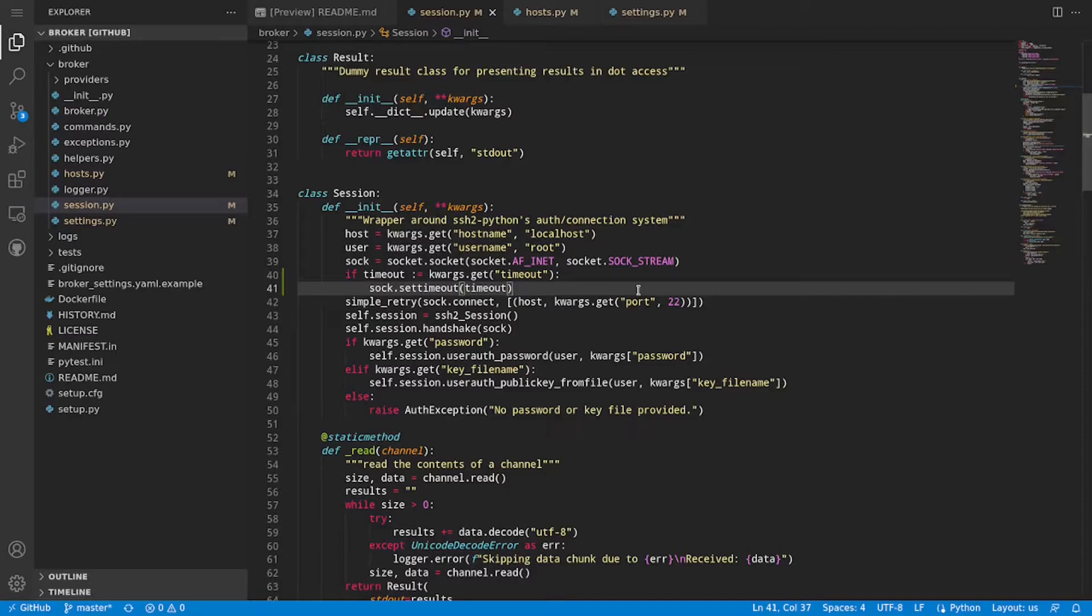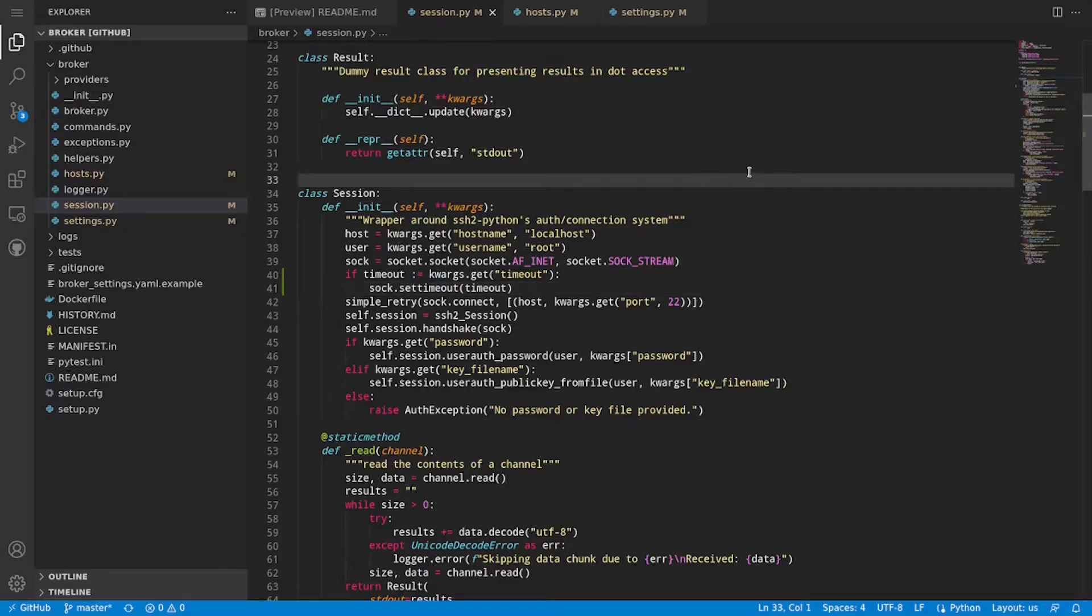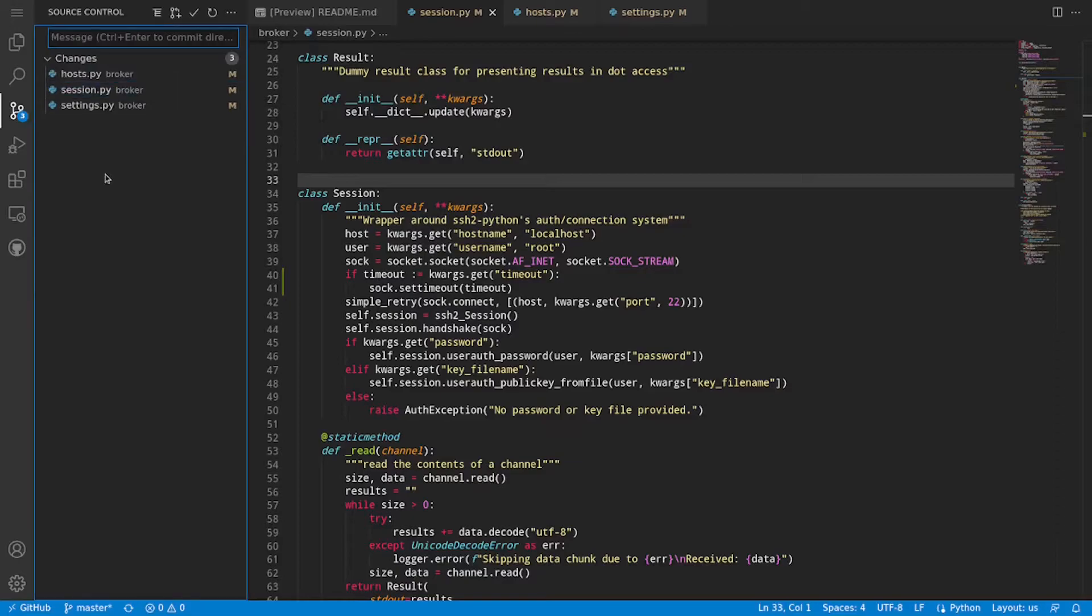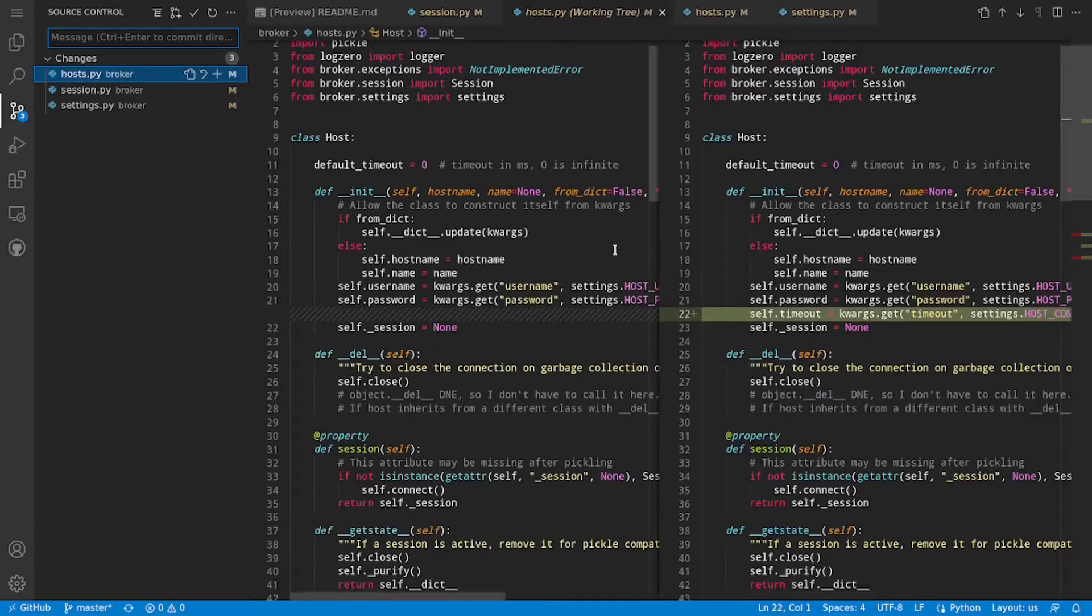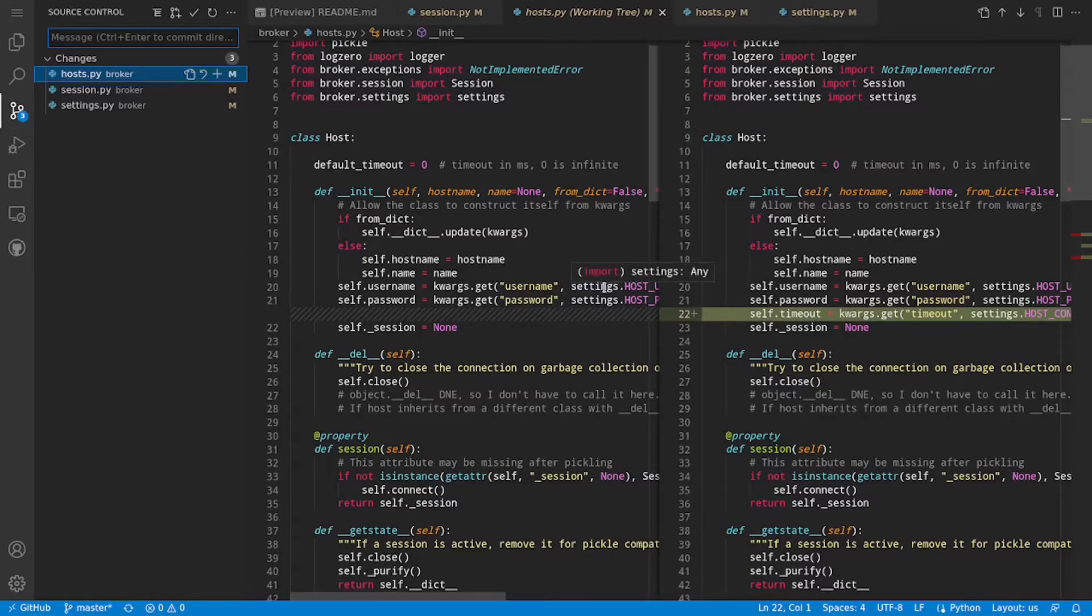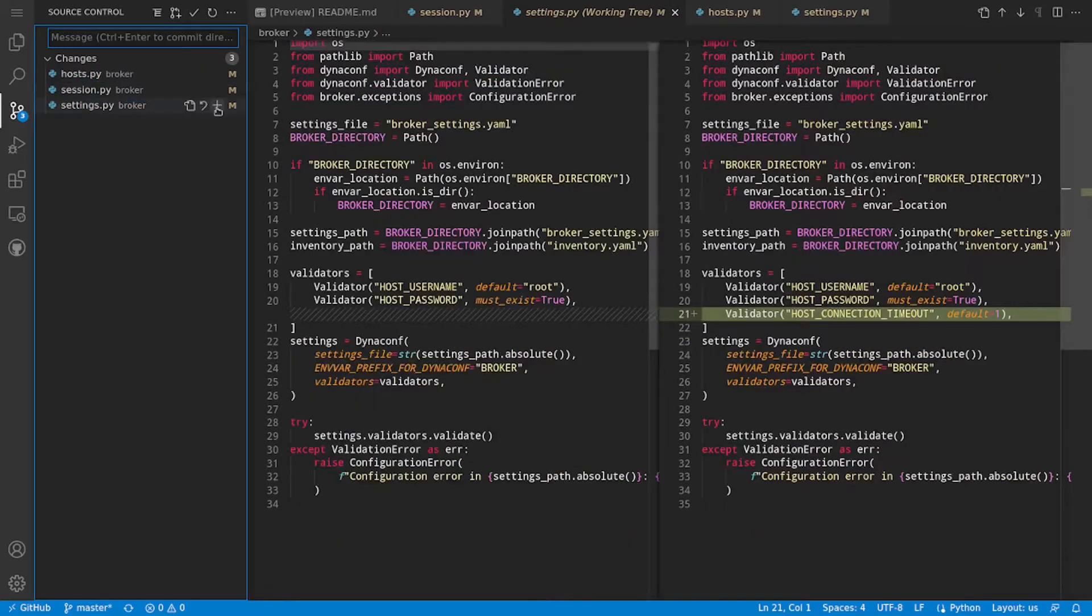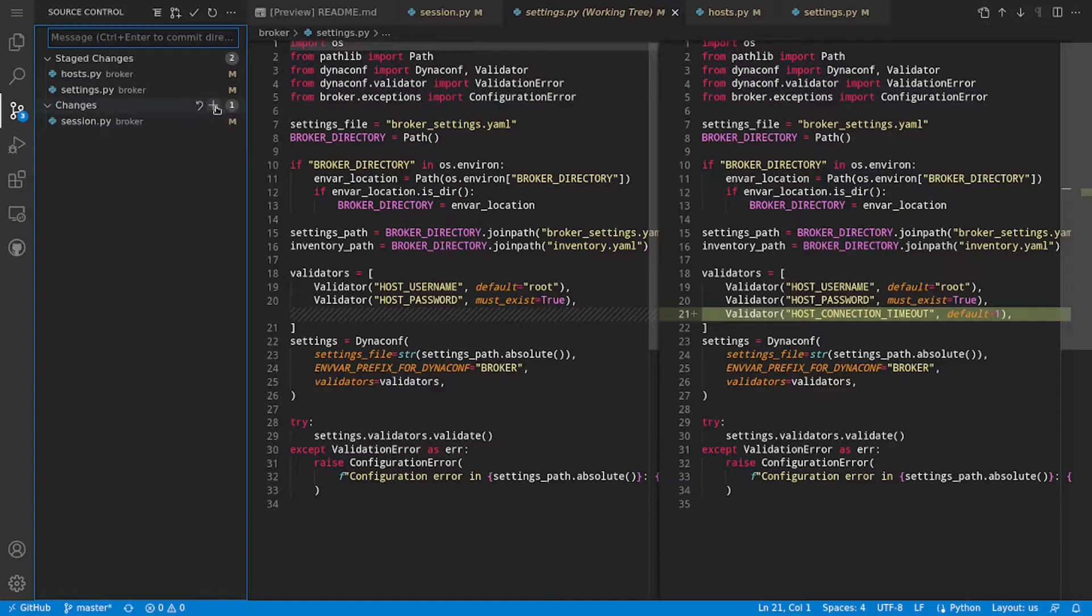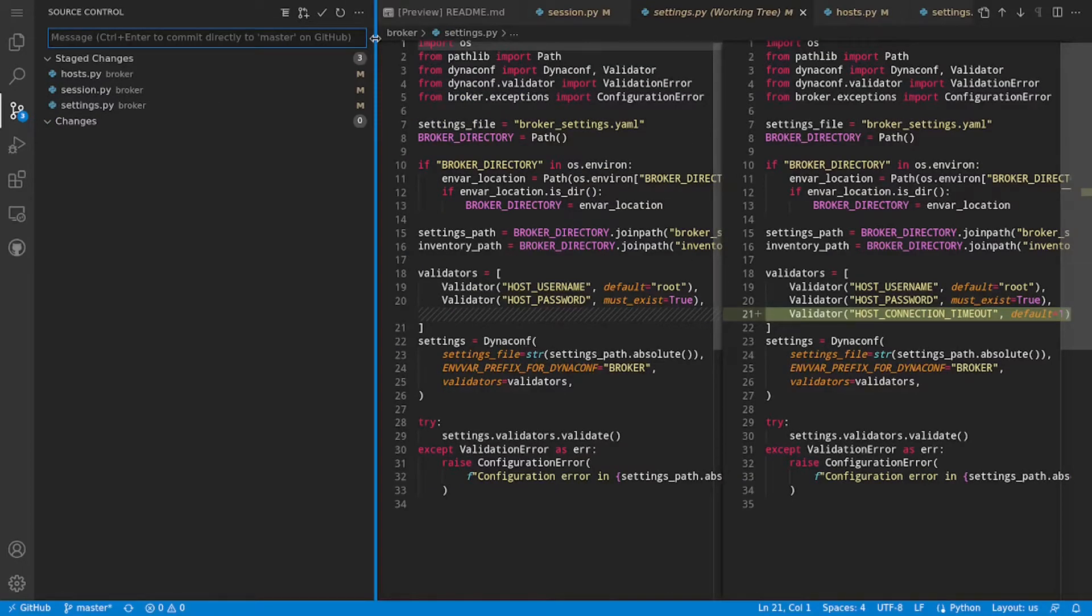So let's see what it takes to get these changes into a pull request. We go to the source control tab. We see that we have our changed files here. We can see the diff for each of those. Those look good and if we were to stage these changes.